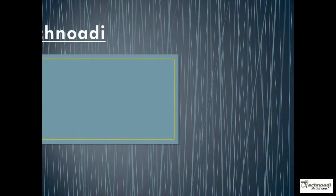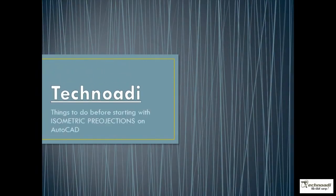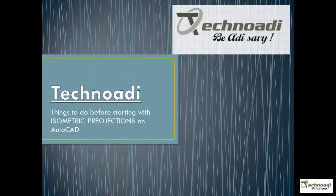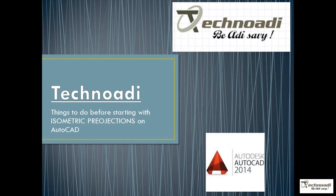Hello guys, welcome to TechnoAdi. In this video I'm going to tell you things to do before starting with isometric projections on AutoCAD.